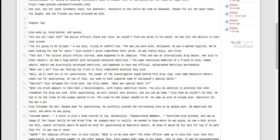Kia woke up, disoriented and queasy. Are you alright, kid? Two policemen stood over Kia. He couldn't form any words in his mouth. He had lost the ability to even look around.